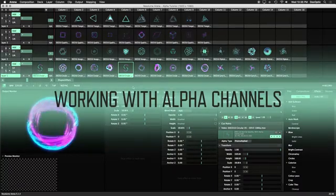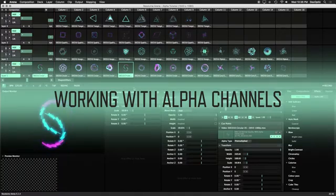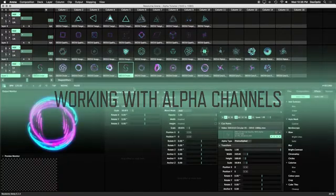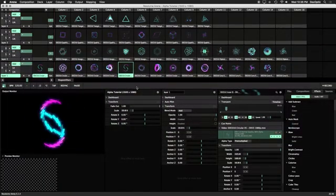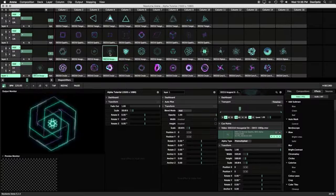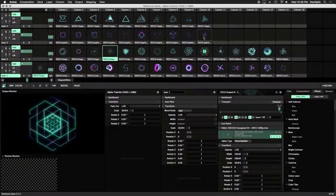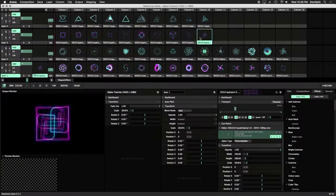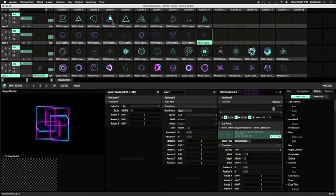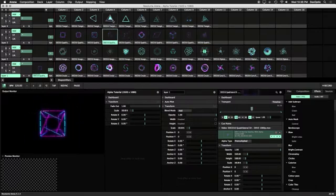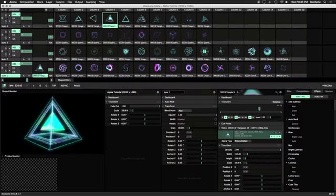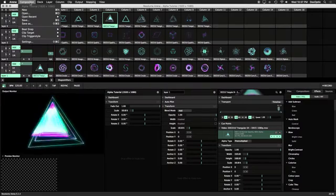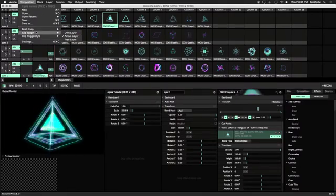First let's go over how to properly use loops that have an alpha channel. In this composition, I have the ShapeShifter set loaded. It's 50 loops of various geometric 3D shapes all with alpha channels, available on DocOptic.com. We'll be triggering these clips on Active Layer. This can be changed in the Composition menu under Clip Target.